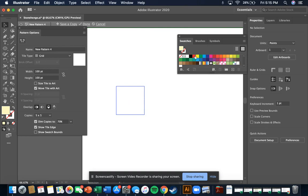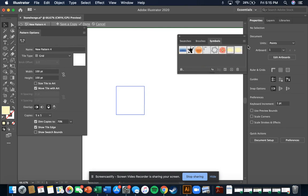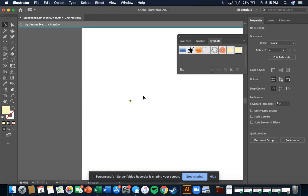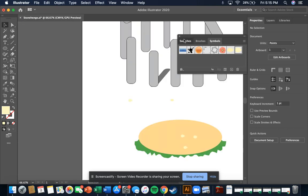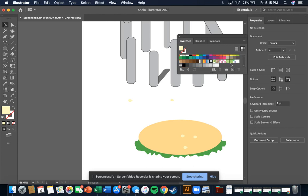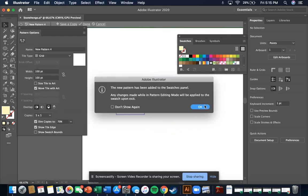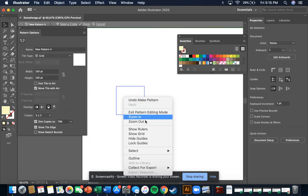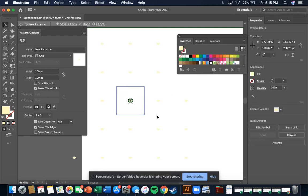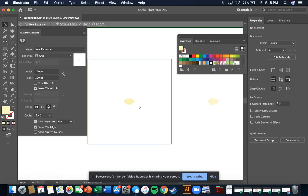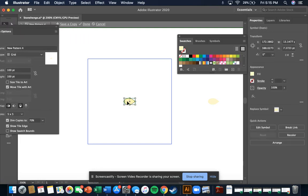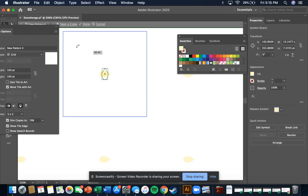I'm thinking we just pop some of these sesame seeds in and see how big they are. I think if you drag the symbol in that doesn't work, so I'm going to paste in that sesame seed. I'll zoom in and just copy in a bunch of these and drag them around in different ways.